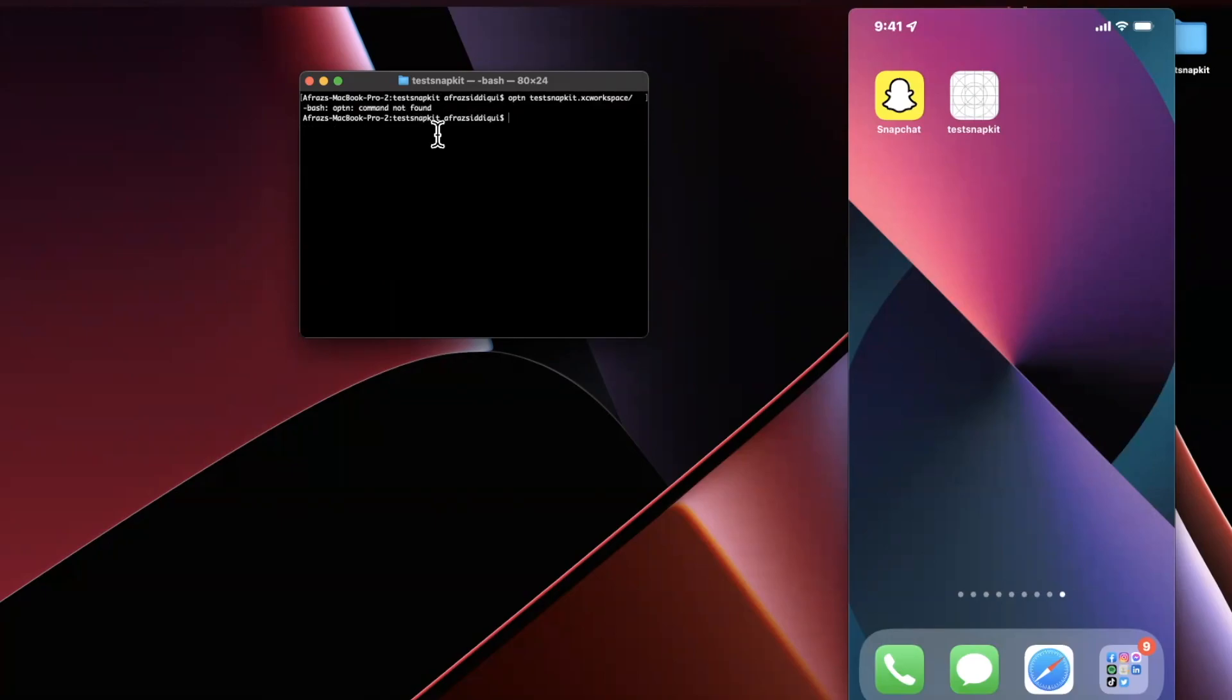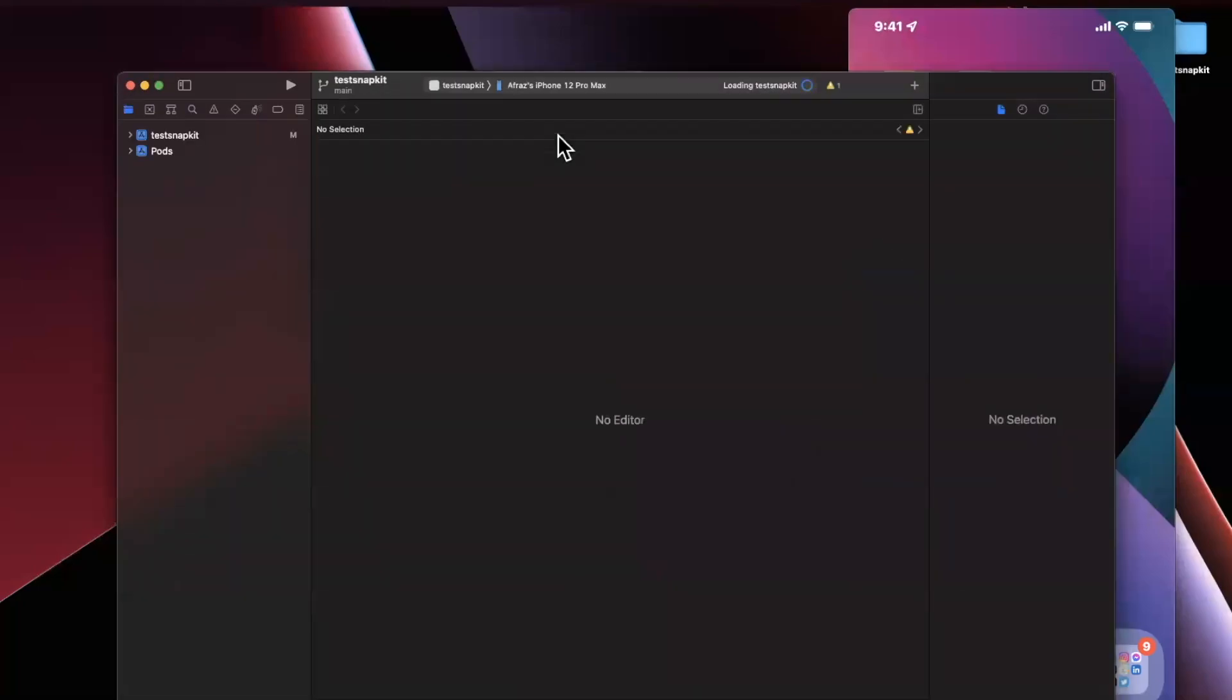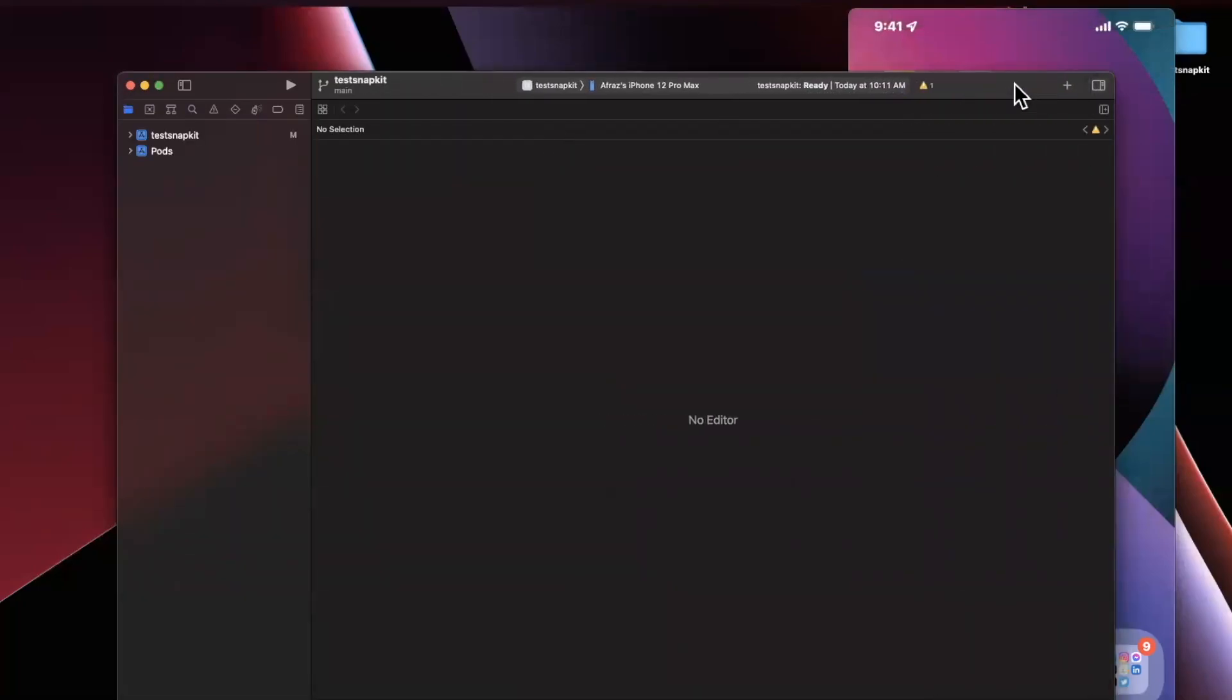We're going to go ahead and say open our project name dot xc workspace. Once you do that it should open up Xcode. Let's see, looks like it can't find it for some reason, that's not good because I spelled open incorrectly.